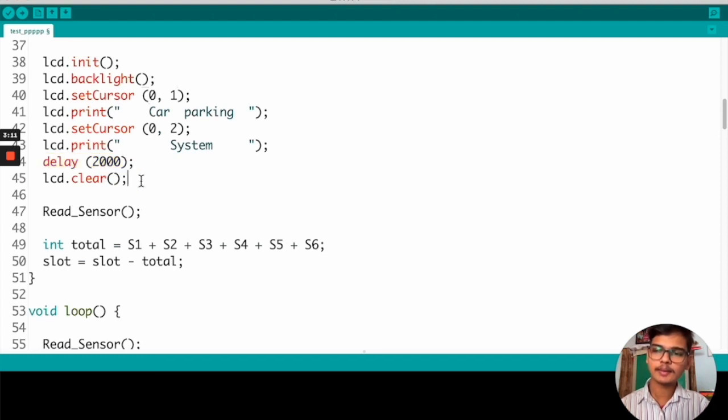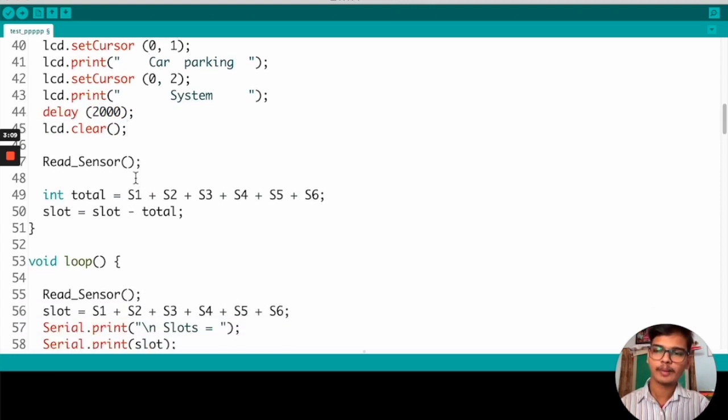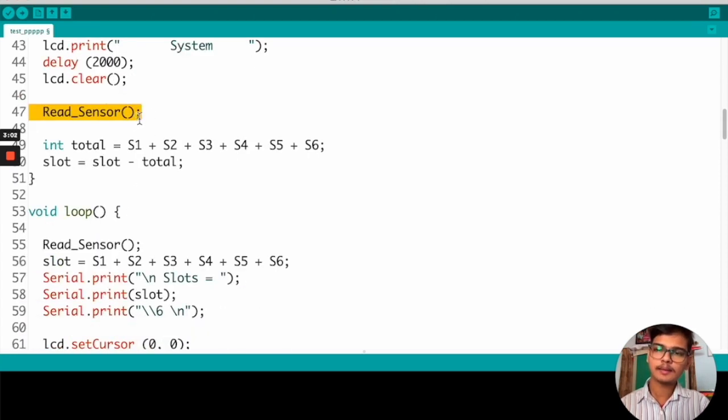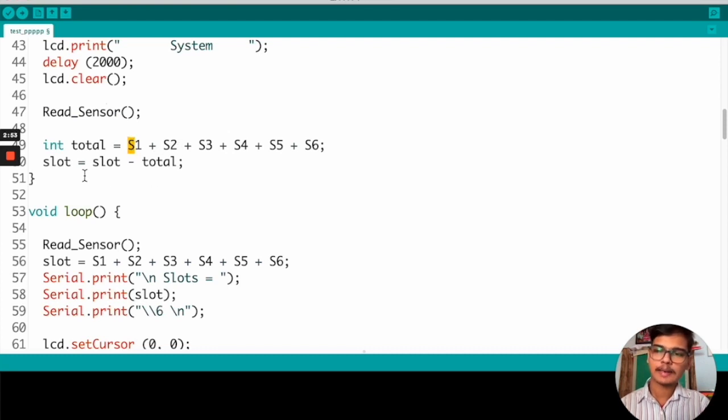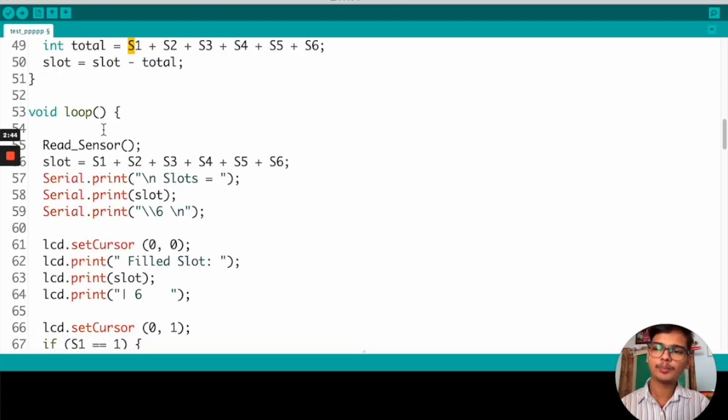Here, the read sensor function is used to read the S1, S2, S3, S4, S5 data. And we are calculating the total number in the loop.